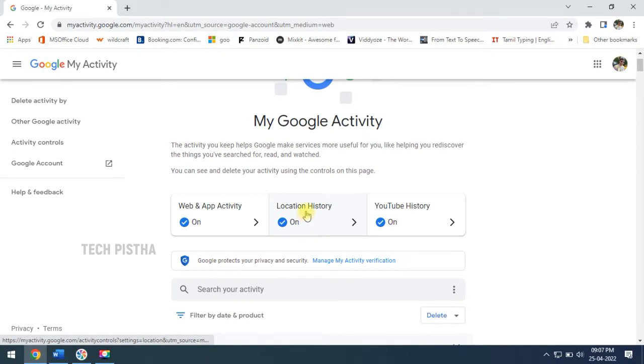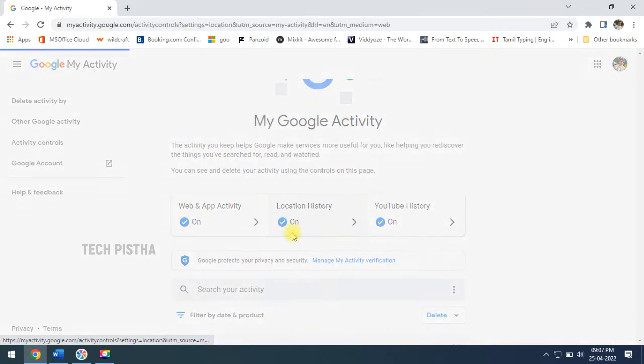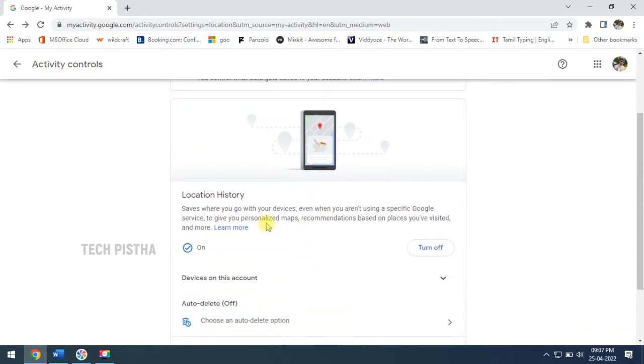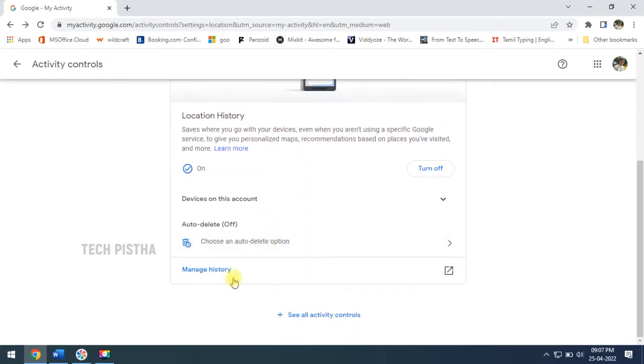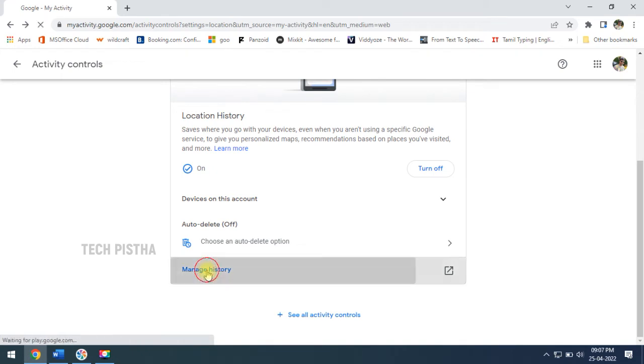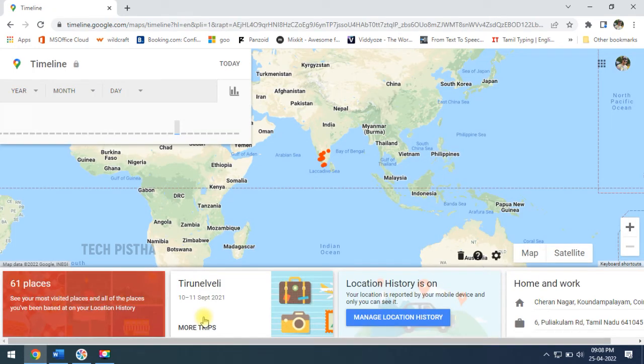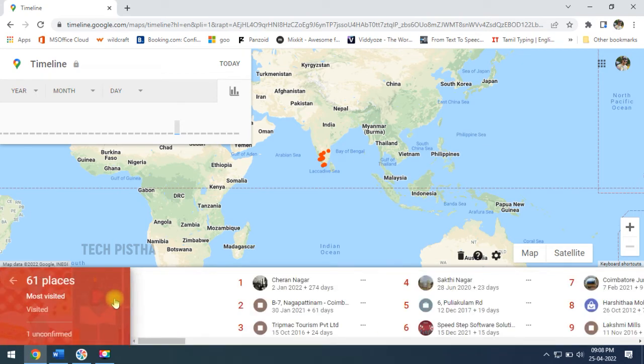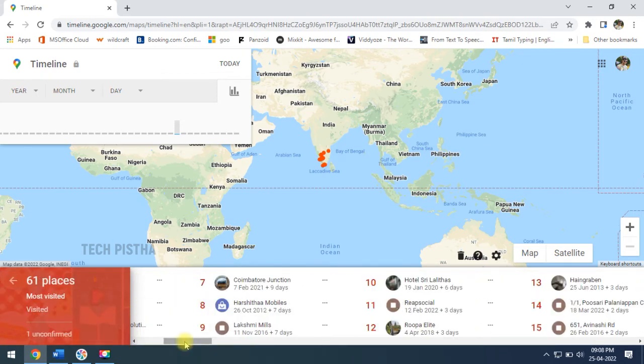You can also click on the Location History. This page will show your location history where you moved already. Here you have to click on Manage History. This page will completely show your location history where you traveled already.